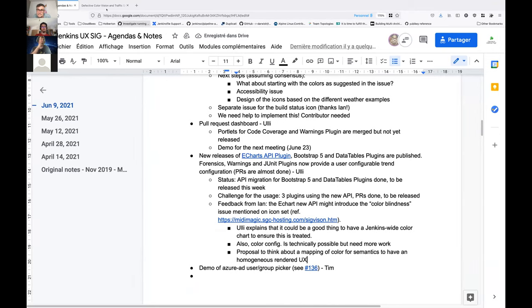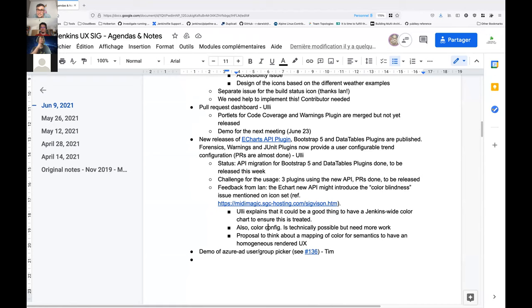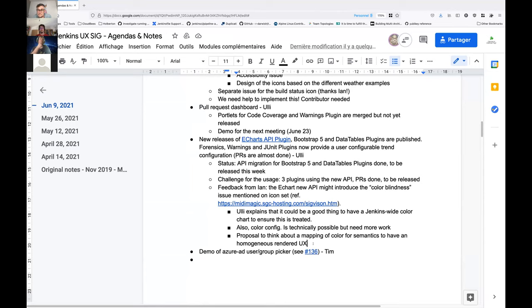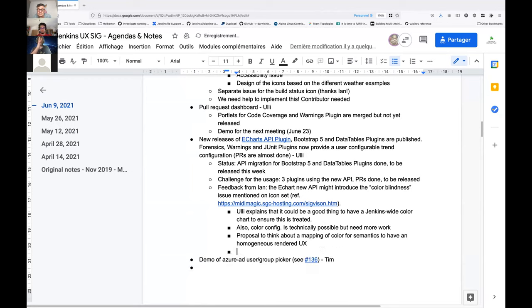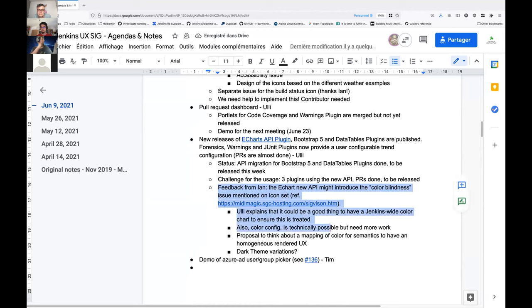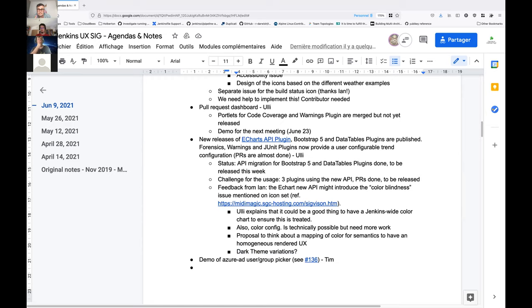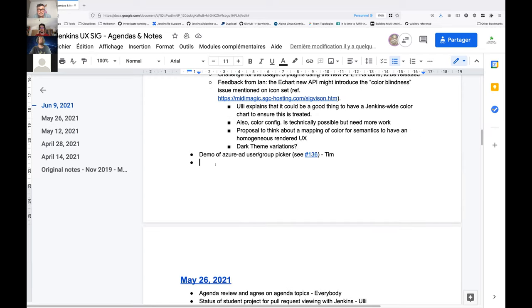Thanks for the pointer Ayan. I've added it to the meeting notes, the link you gave us. I tried to capture what we discussed. Let me know if it's not clear if I did not capture it well. Thanks for the work Ulli by the way, because that's a lot of work. Is there any other question or feedback on the topic? So let's go to the last topic of the agenda for today. Demo of Azure AD group picker by Tim. Let me stop sharing my screen. Should be able to share if you need.